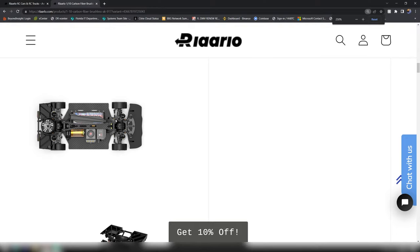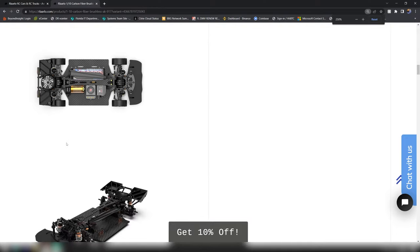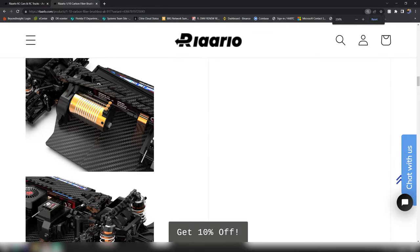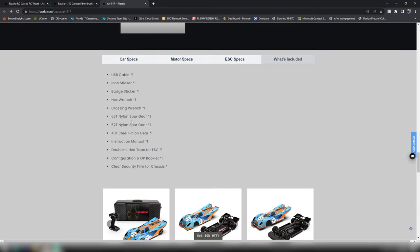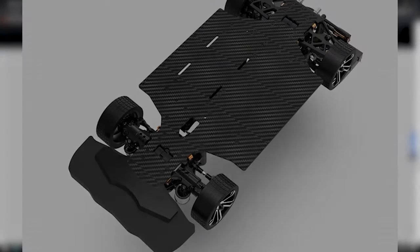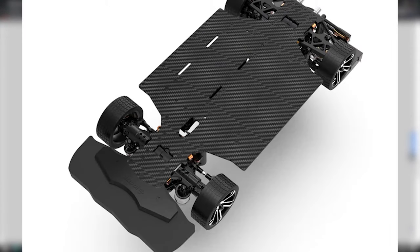The car comes with a 63 tooth nylon spur and a 52 tooth nylon spur, and a 40 tooth steel pinion gear.